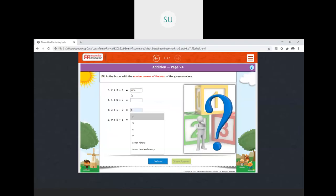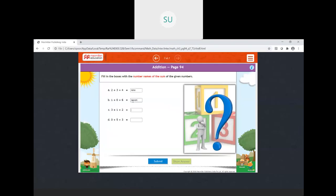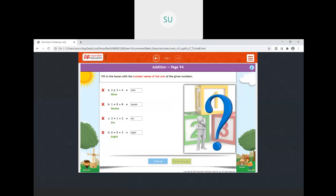Three plus one is four, and four plus two is six — the number name for six is S-I-X. Then zero plus five plus three: zero plus five is five, and five plus three is eight — the number name for eight is E-I-G-H-T.